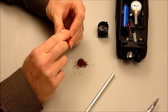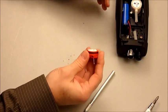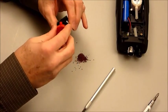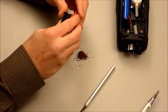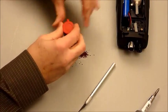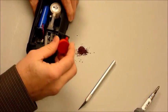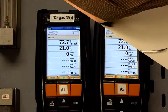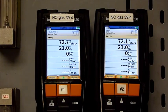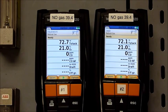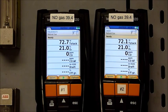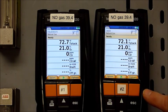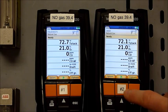Many flue gas analyzers use sensors that don't include this material. Now we're back at the calibration lab, and we're running the same analyzers on the nitric oxide calibration gas at 39.4 ppm. The only difference is that analyzer number two has got a CO sensor with the NOx filter removed.